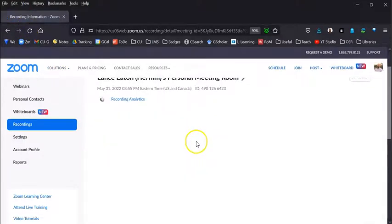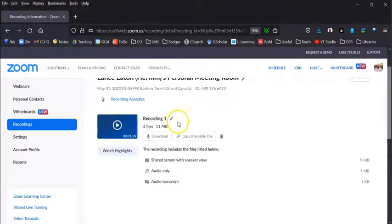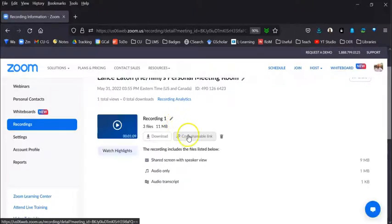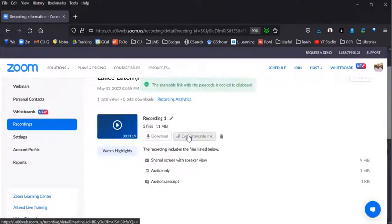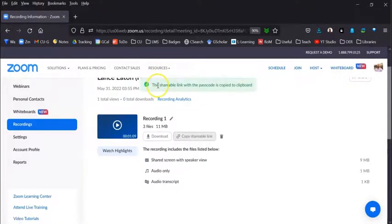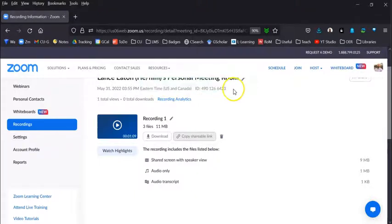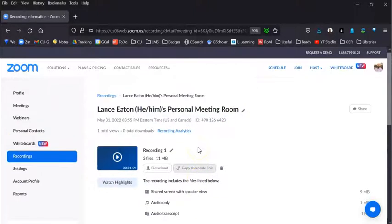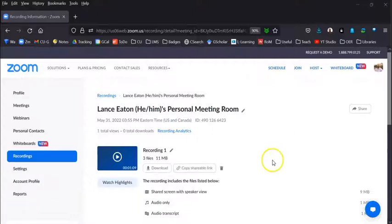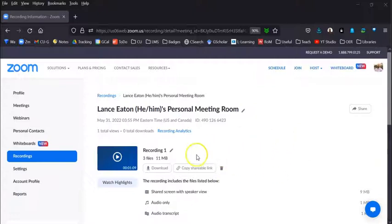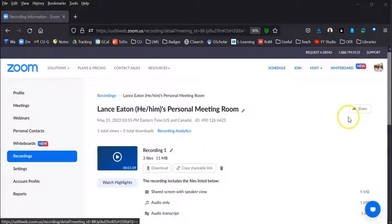And I want to share the Copy Shareable Link. So I select that. And it says the shareable link with passcode is copied. So you will have a passcode, and if you want to actually adjust that or remove that because you don't want to add any more complications, you come right up here to the Share feature.